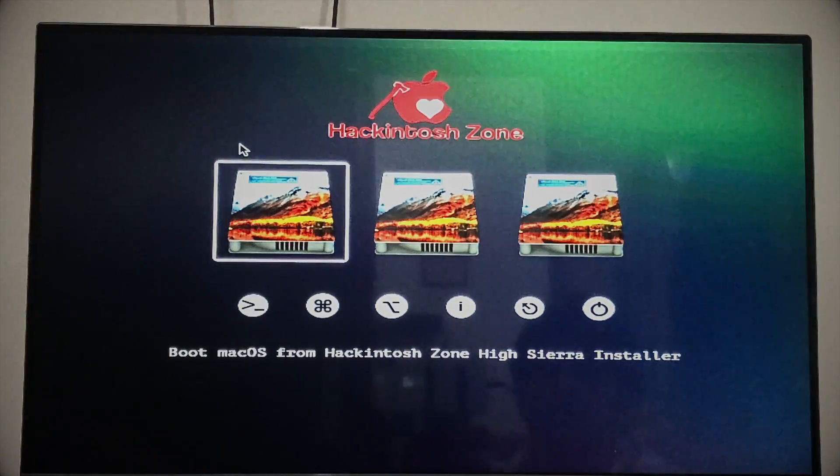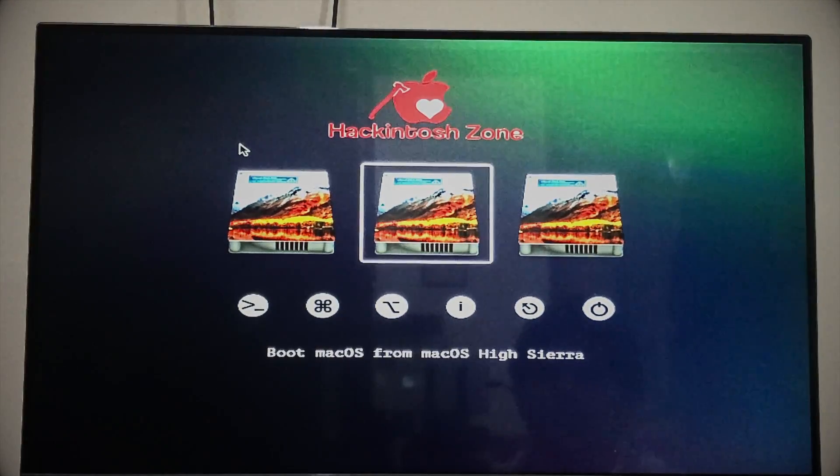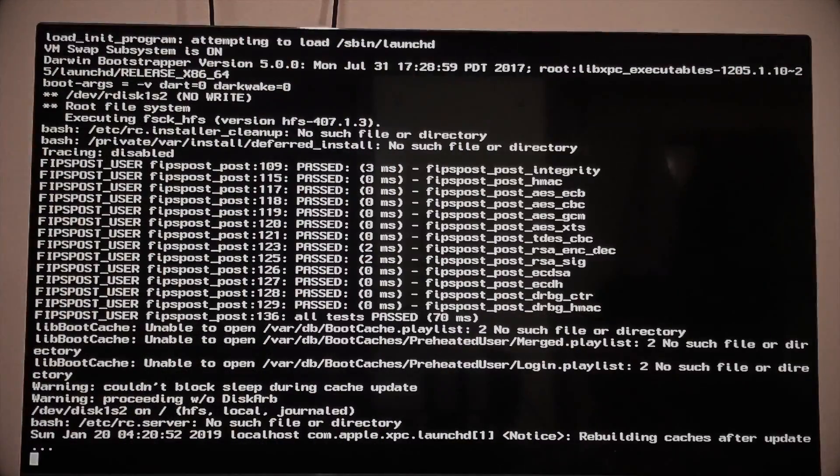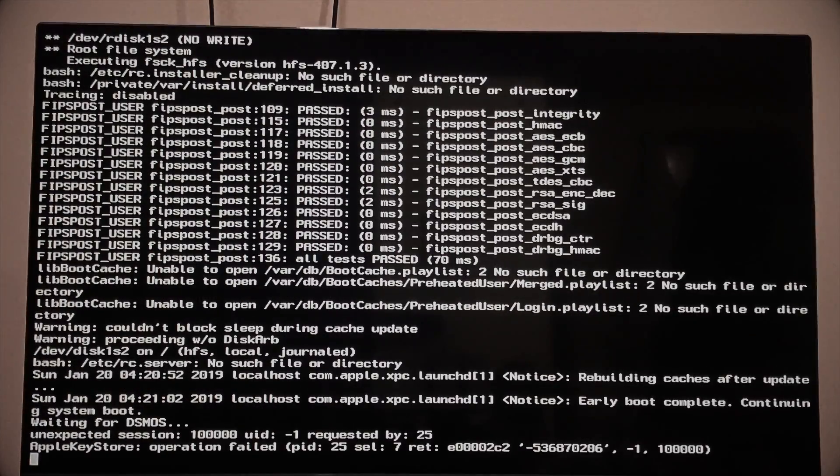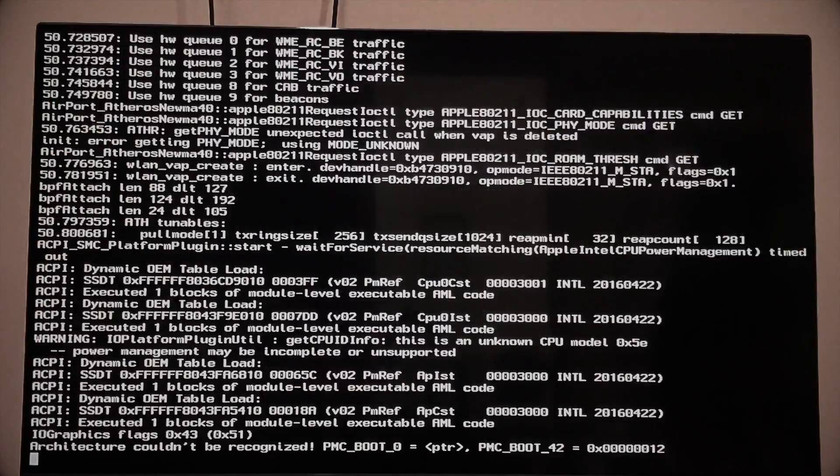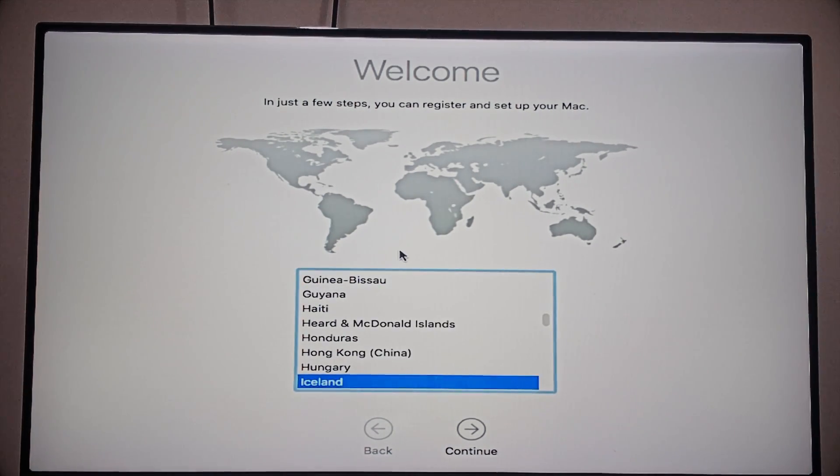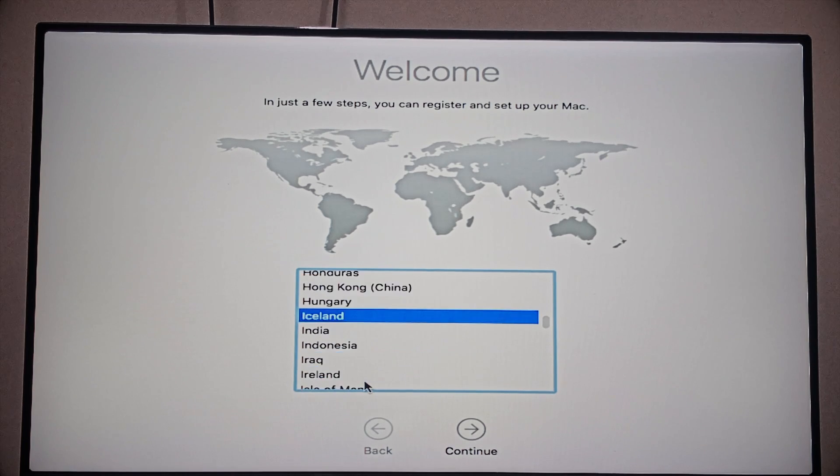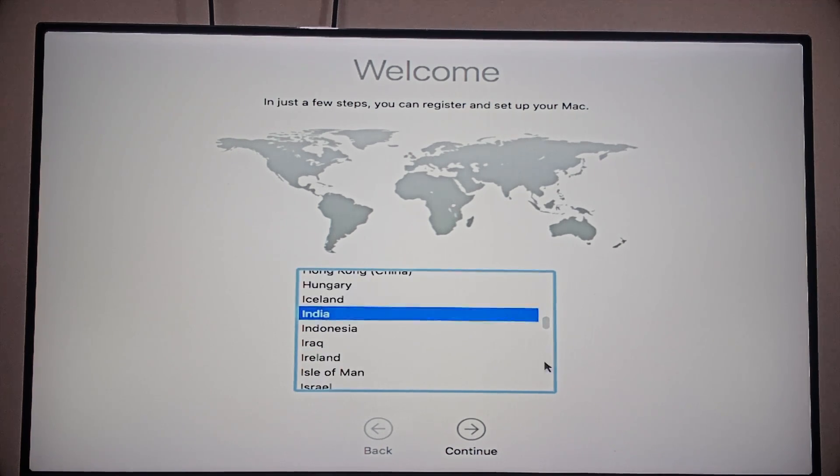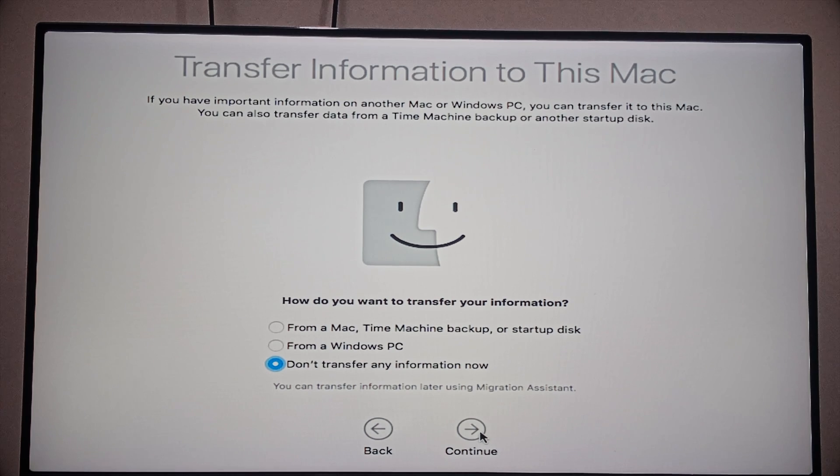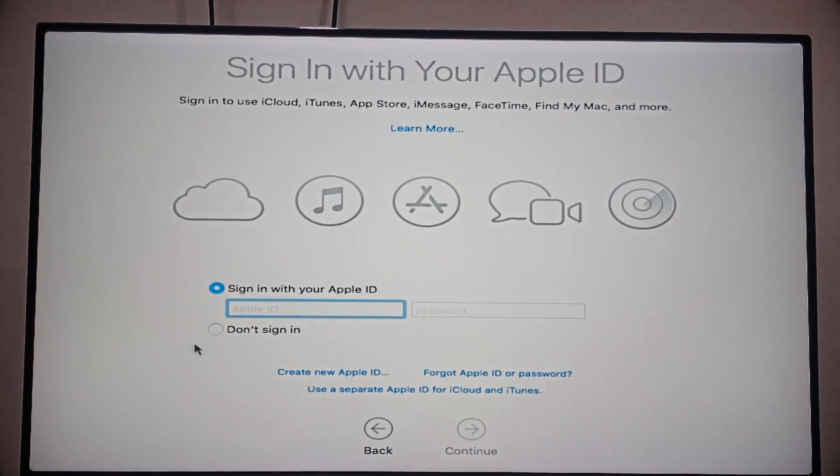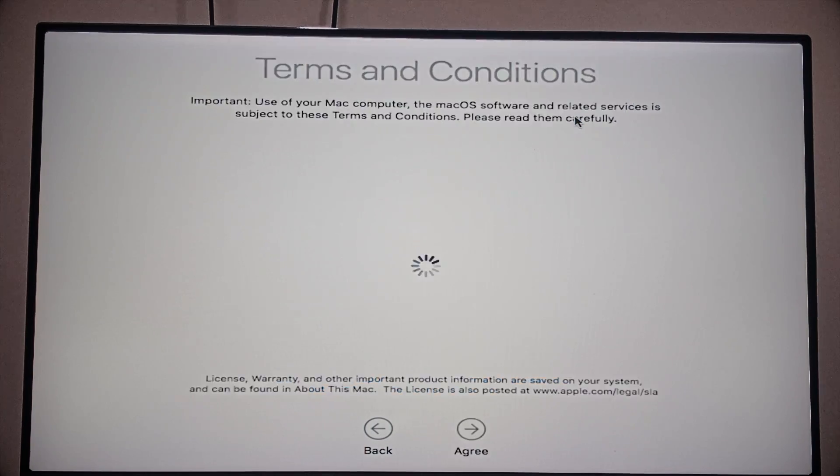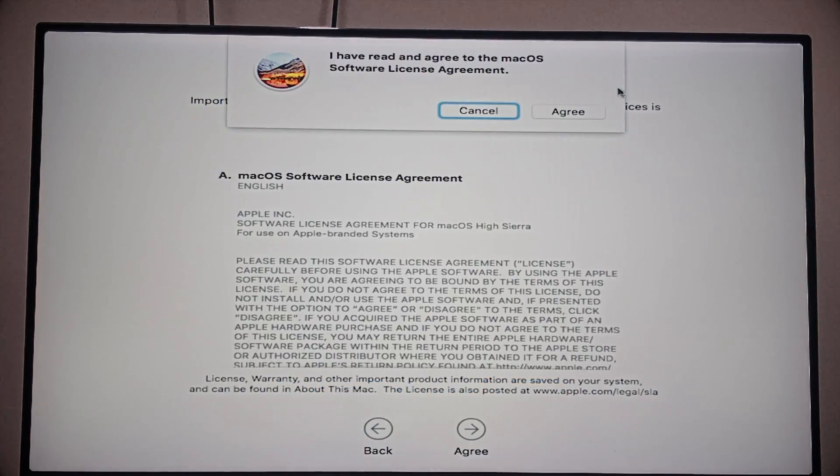After restarting the computer, now this time select Boot macOS from High Sierra, that is the installed SSD. Once it's completed loading, just wait for the loading. Now we are in the final process of installation. Click on Continue and continue. Click Don't Transfer and click Don't Sign In, you can do it later.